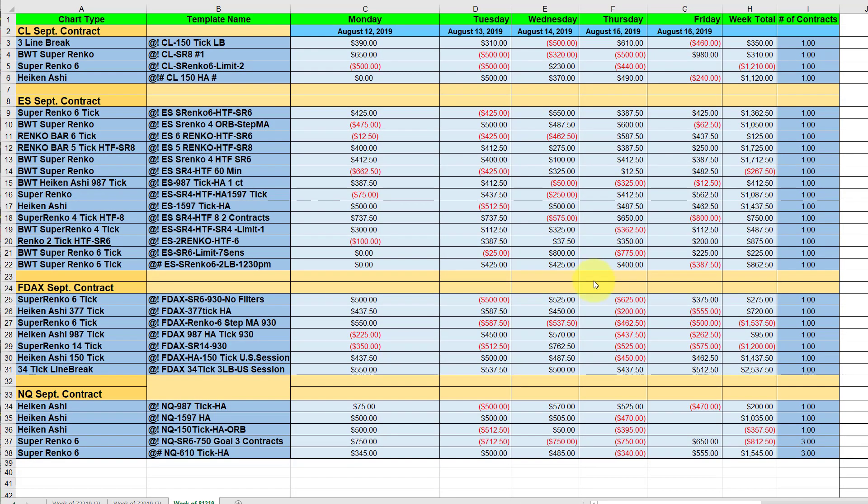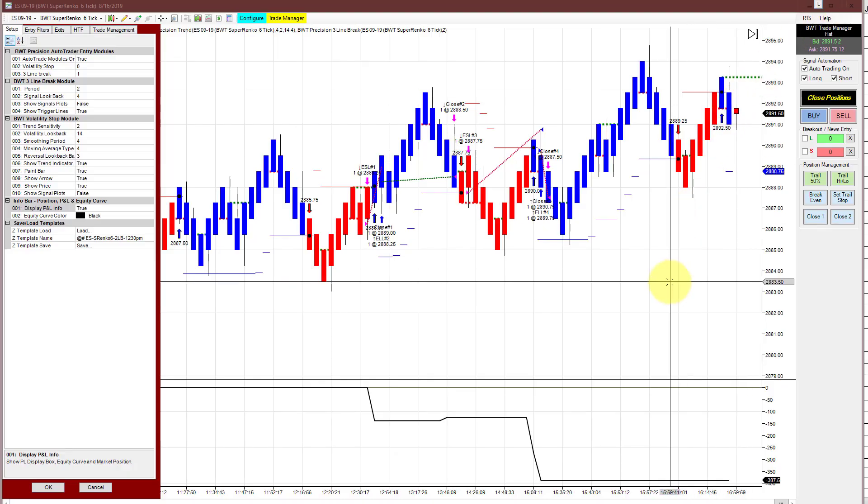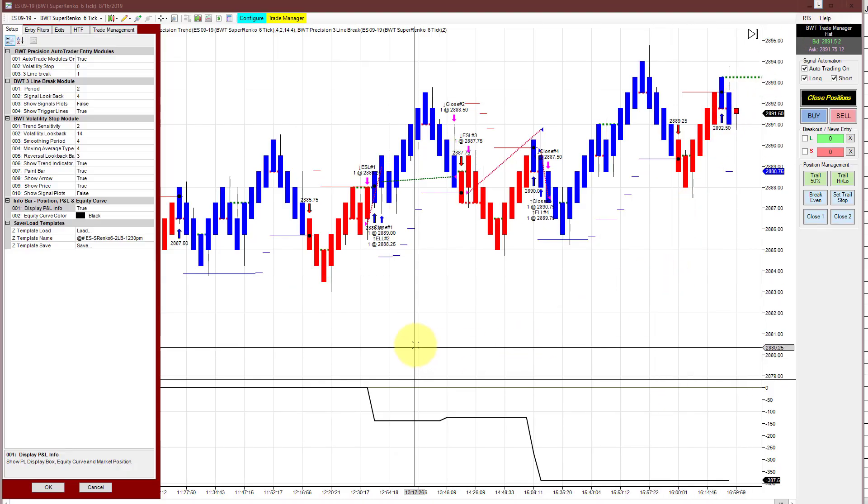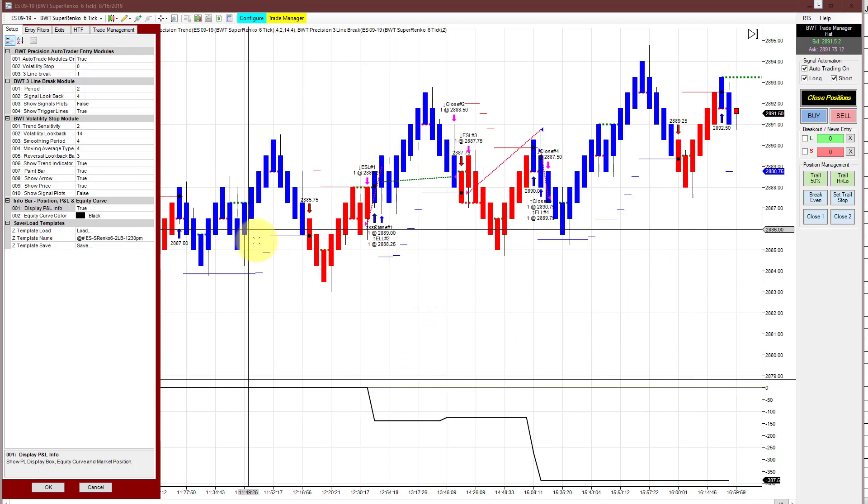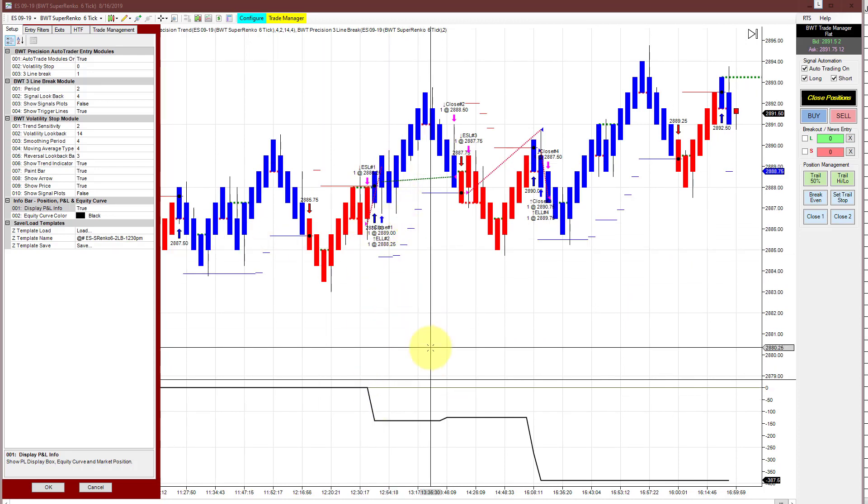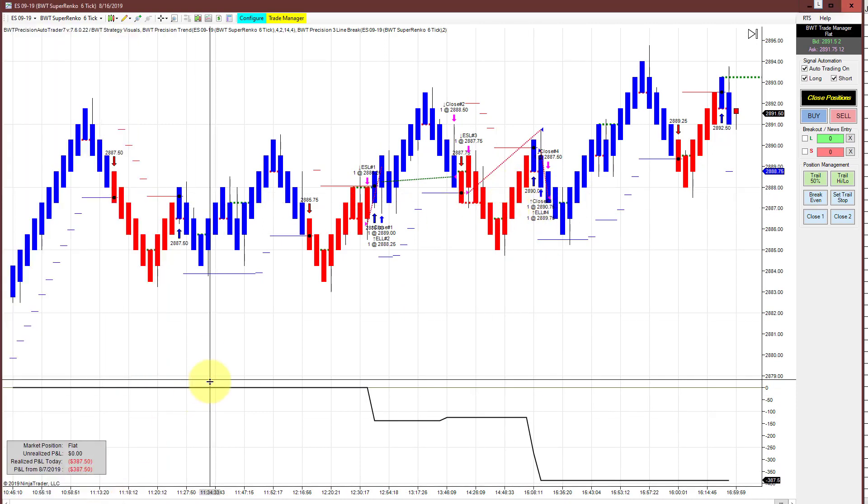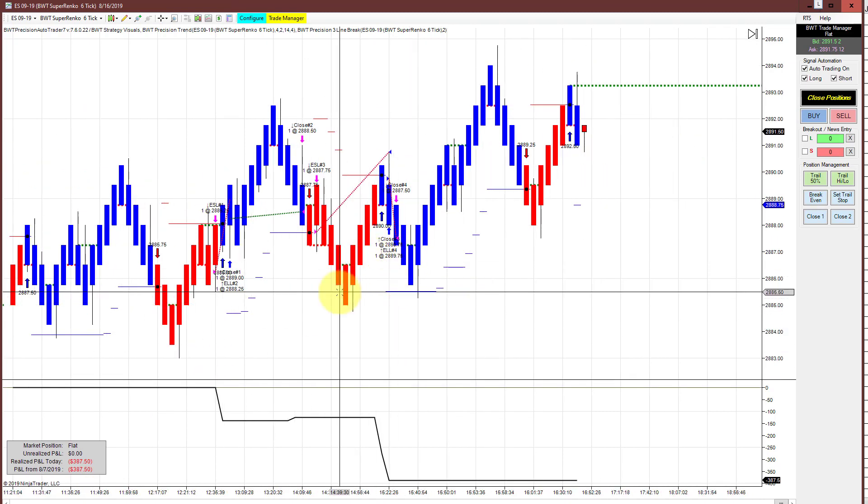I had one more chart to show and that is the super Renko 6 that starts trading at 12:30 noon. This was down 387.50, prior to that it was up 12.50, minus this makes it finish at 862.50 for the week which is still very good because this is a very consistent chart. It started off in trouble and didn't get very far and then finally stopped out. It happens, but still finished respectable for the week trading a single contract. That's all for today's video, thanks for watching.